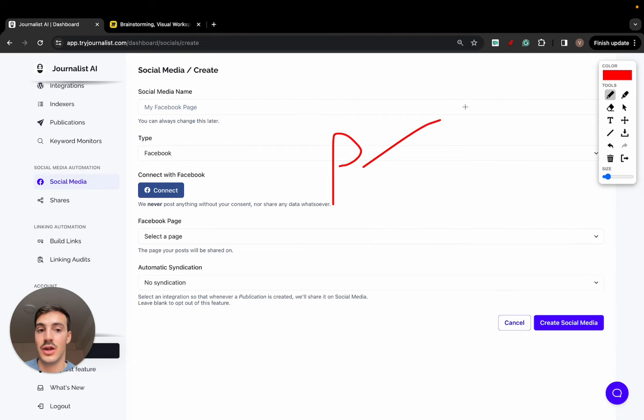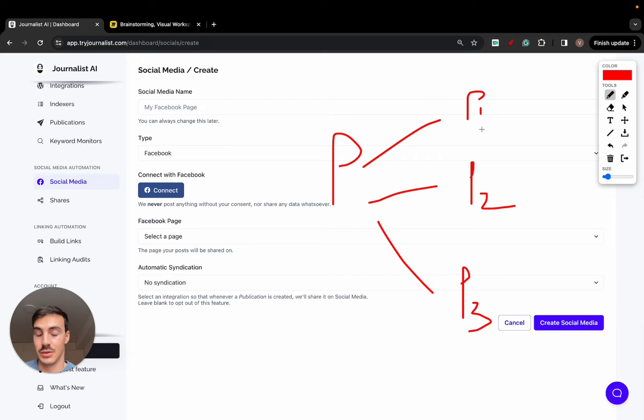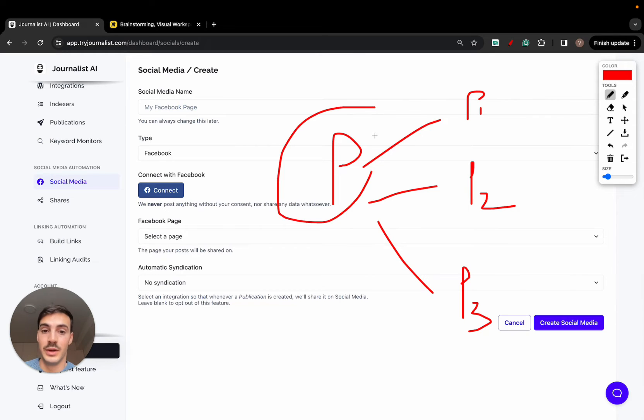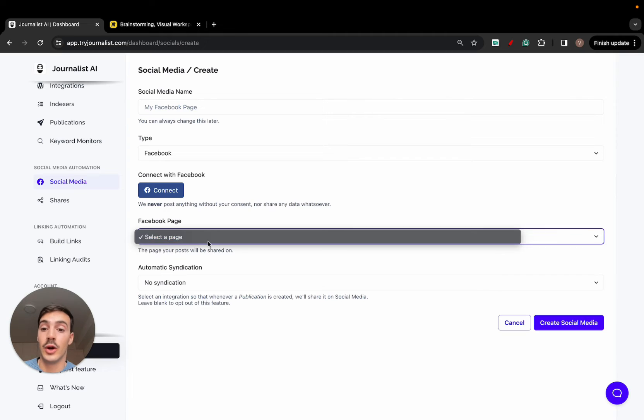So if this is your account, you should have multiple pages, page one, page two. Multiple Facebook pages under your name. Because pages, Facebook pages are managed by a user, you being the user. So as soon as you connect your user, you'll be able to select your page down here.